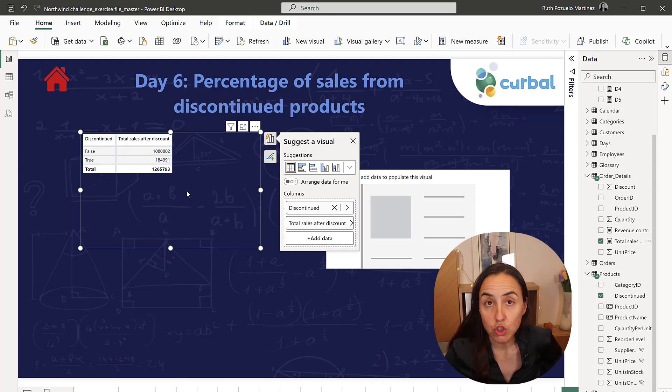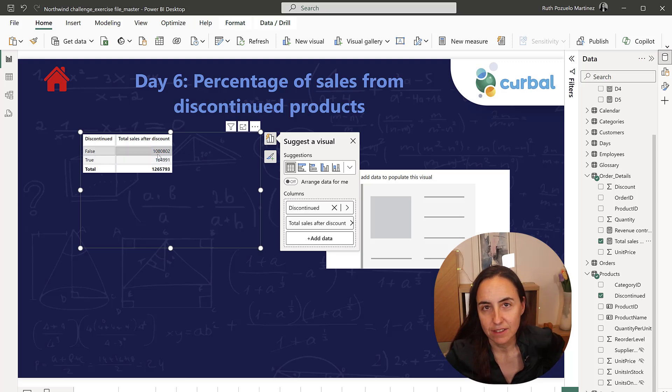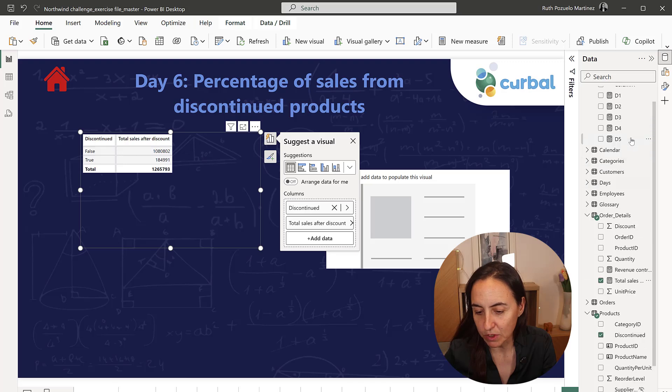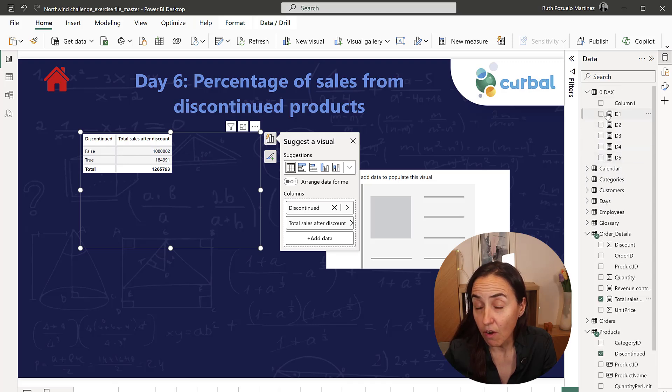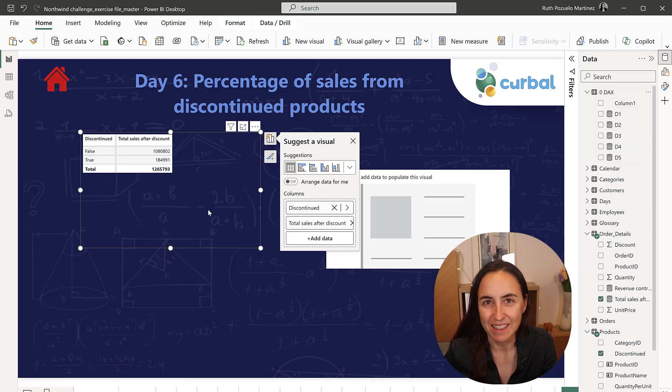To do the calculation, what we need to do is basically divide this by the total. It's actually fairly simple, so hopefully you got this done easily.